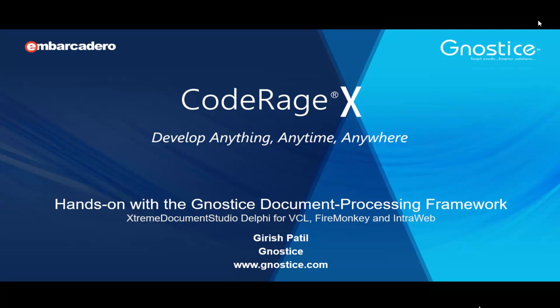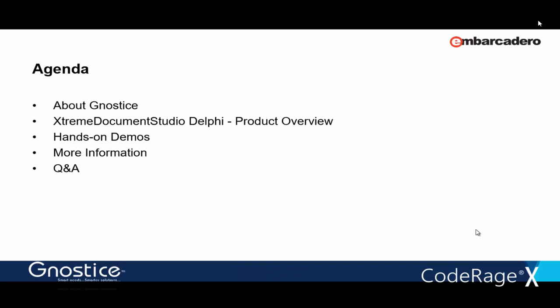In this session, we'll get to see what's new in the XtremeDocumentStudio framework for working with PDF and Office documents. As we go through the demos, we'll look into the specifics of their implementation, so we can get to know a bit about using the products.